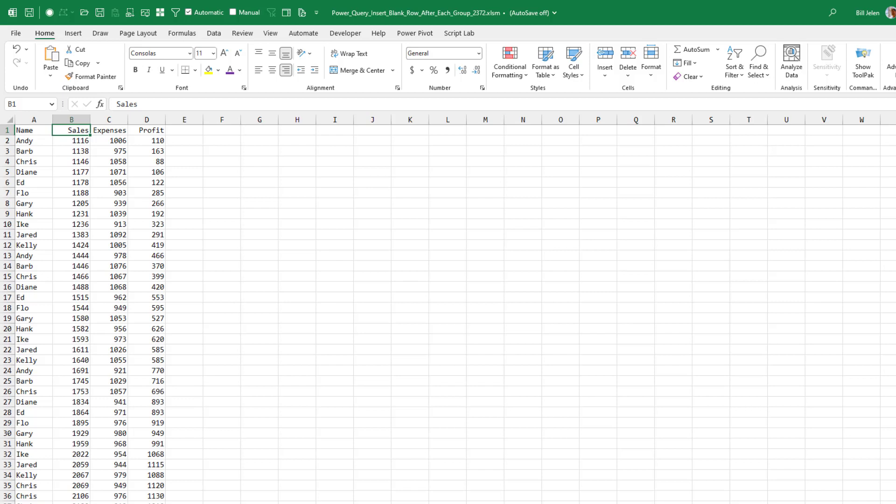All right, so we start out with data here. My goal is to get all the Andy records together and then after Andy, a blank row. Is that a good idea to do? No, right? But the person who I ran into who had the file, that was how they needed to produce the data.